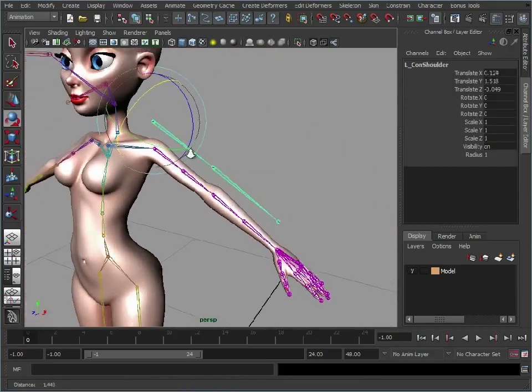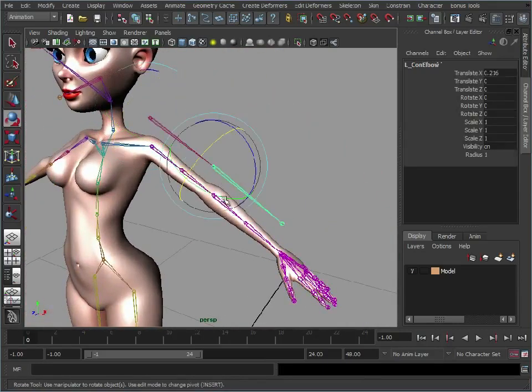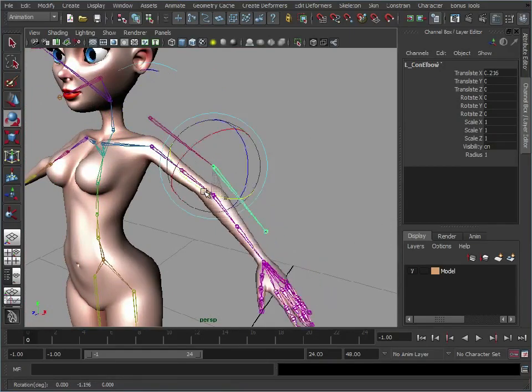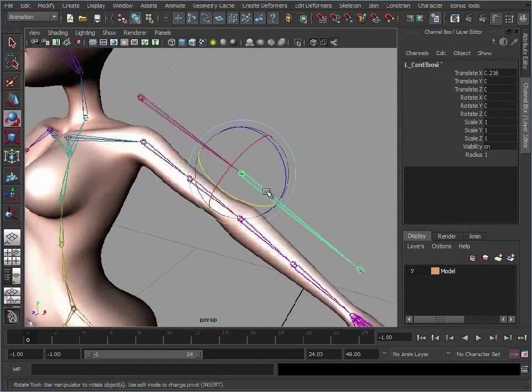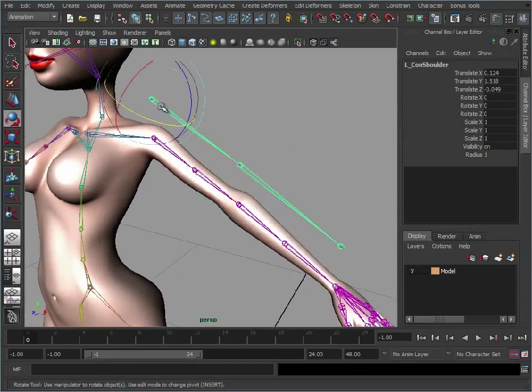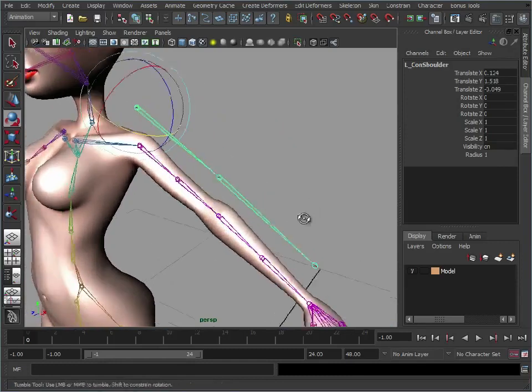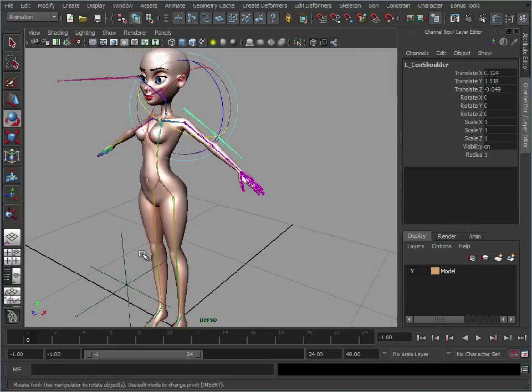So that is the arm just basically rigged. You can obviously add IK on top of that. Just create an IK handle going from the shoulder to the wrist. Create a locator. If you use a rotation pivot solver you will be able to pose the elbow. Just like we did with the knee.